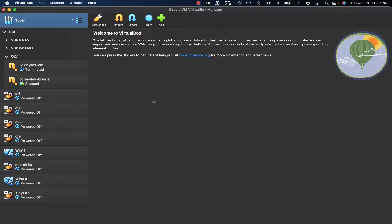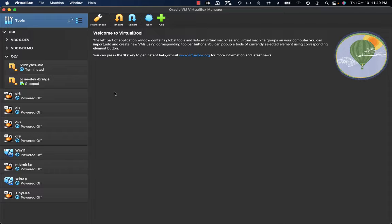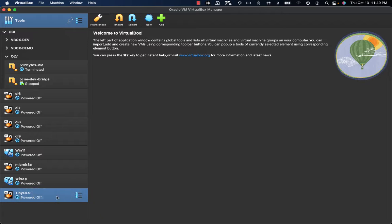This is the new VirtualBox 7 UI. As you can see, we have a retro style. Let's start with some of the new capabilities for VirtualBox 7, and one of them is the opportunity to get a local VM exported and running on Oracle Cloud Infrastructure.